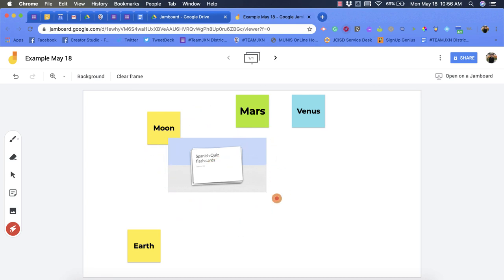I hope you enjoyed this short tutorial on the toolbar option within Google Jamboard.